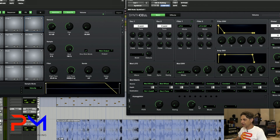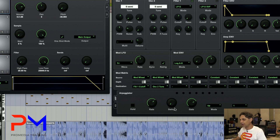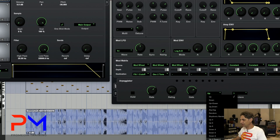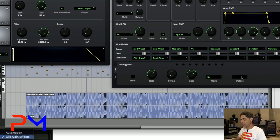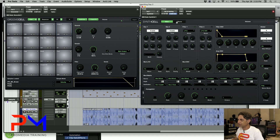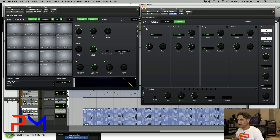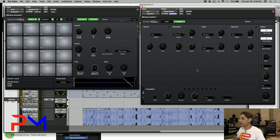The arpeggiator allows you to change the rate of arpeggiation, swing, gate, the mode of arpeggiation, and how many octaves of arpeggiation. Synth Cell also has built-in effects — under the effects tab you have reverb, modulation, delay, and distortion to create your own custom sounds. You can also change the max polyphony all the way up to 32 notes of polyphony.